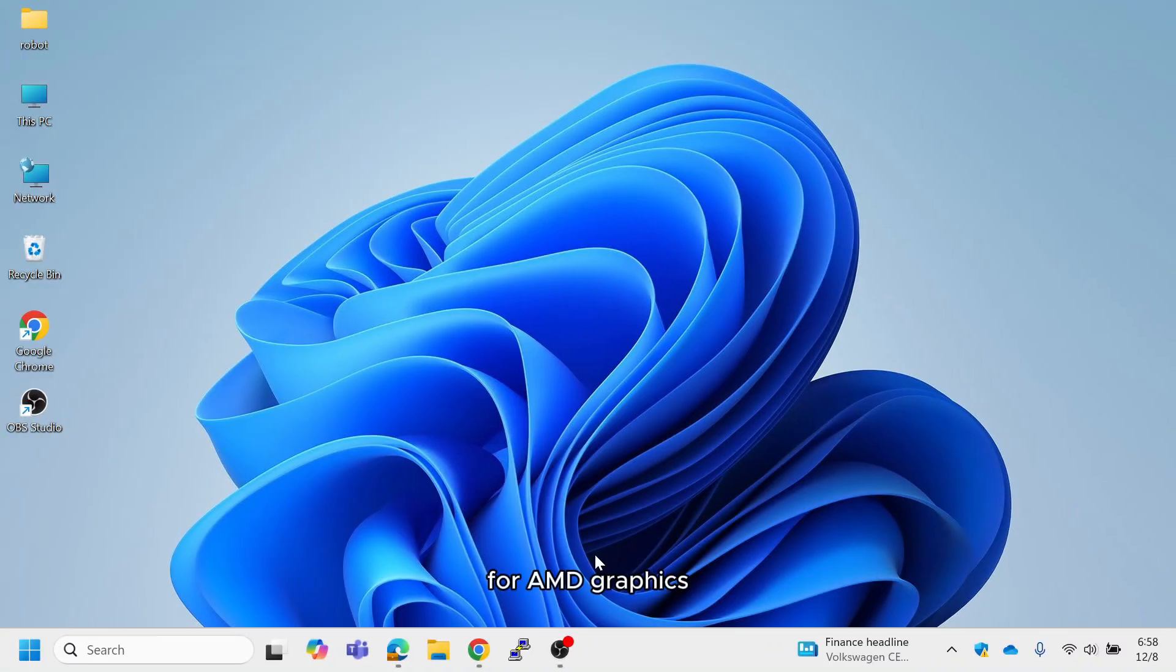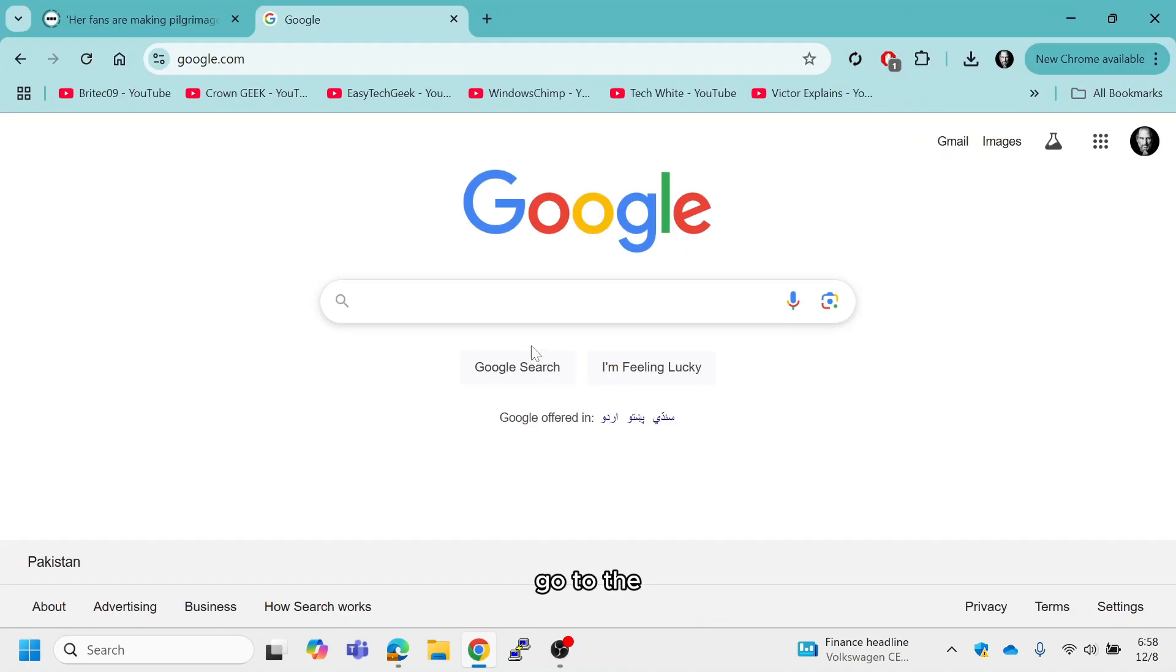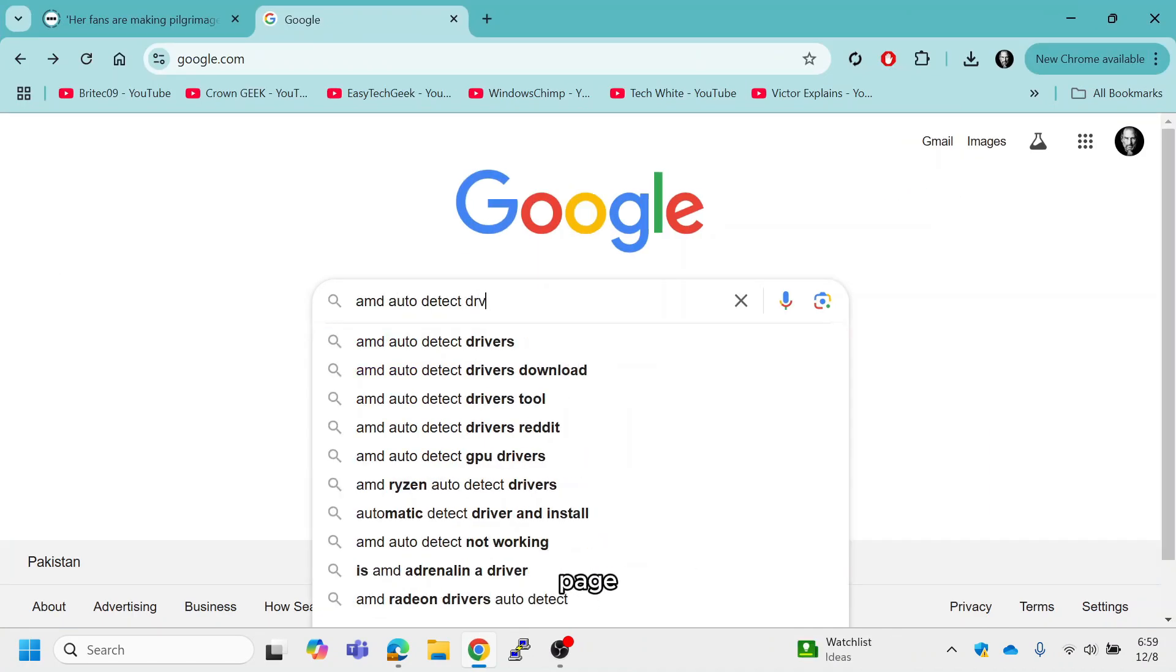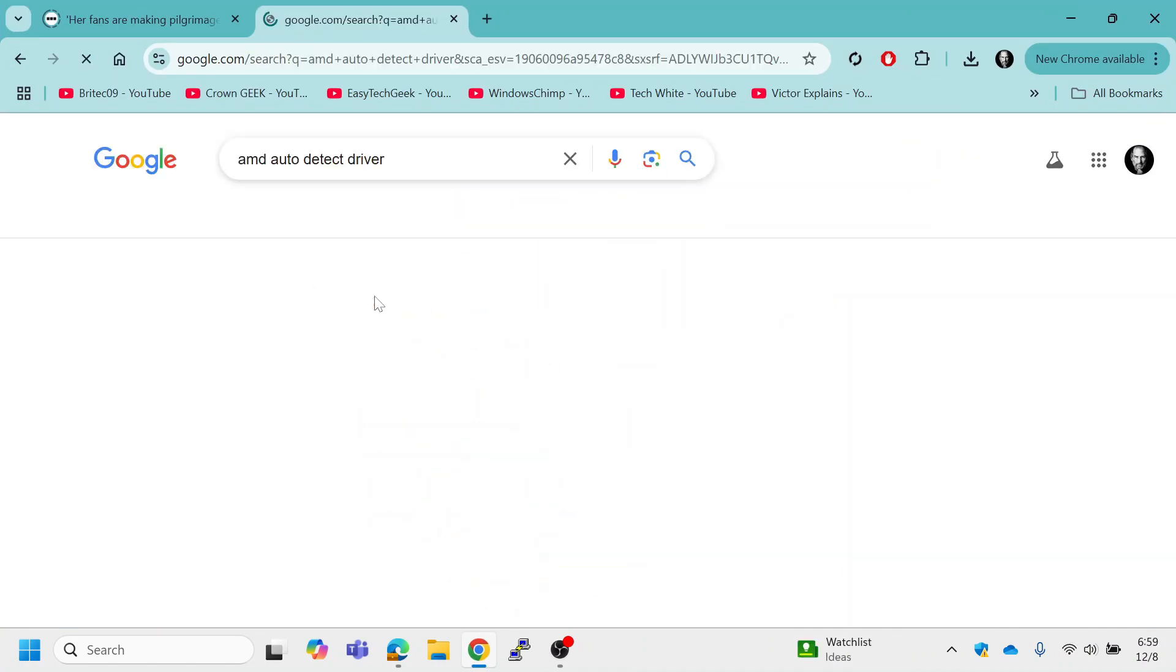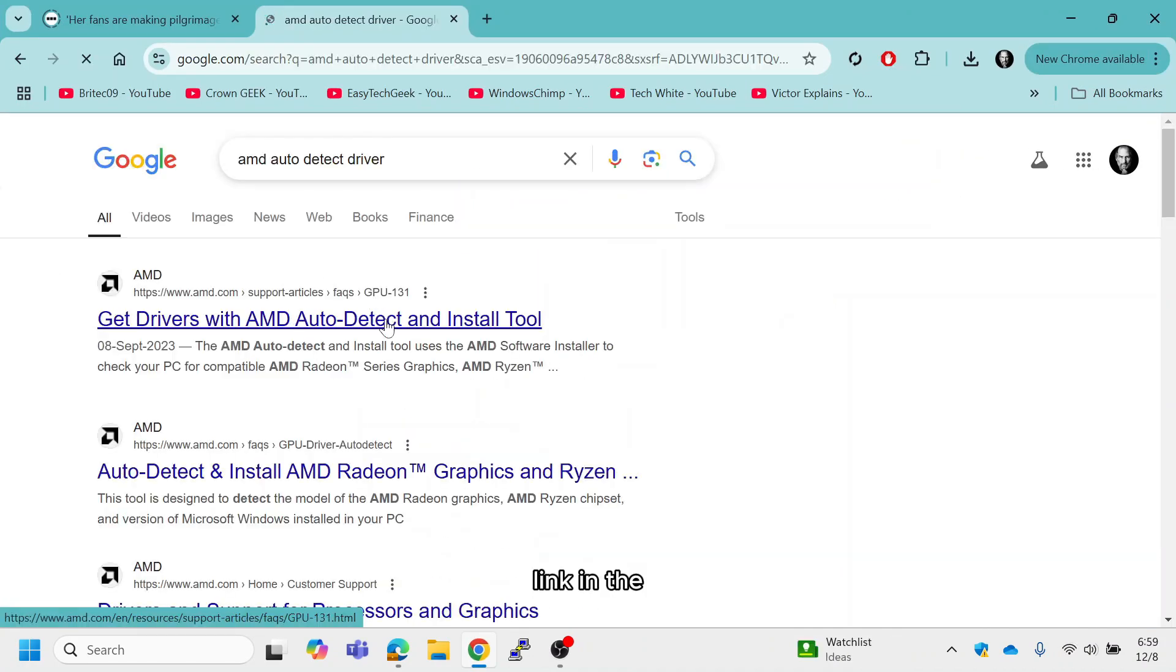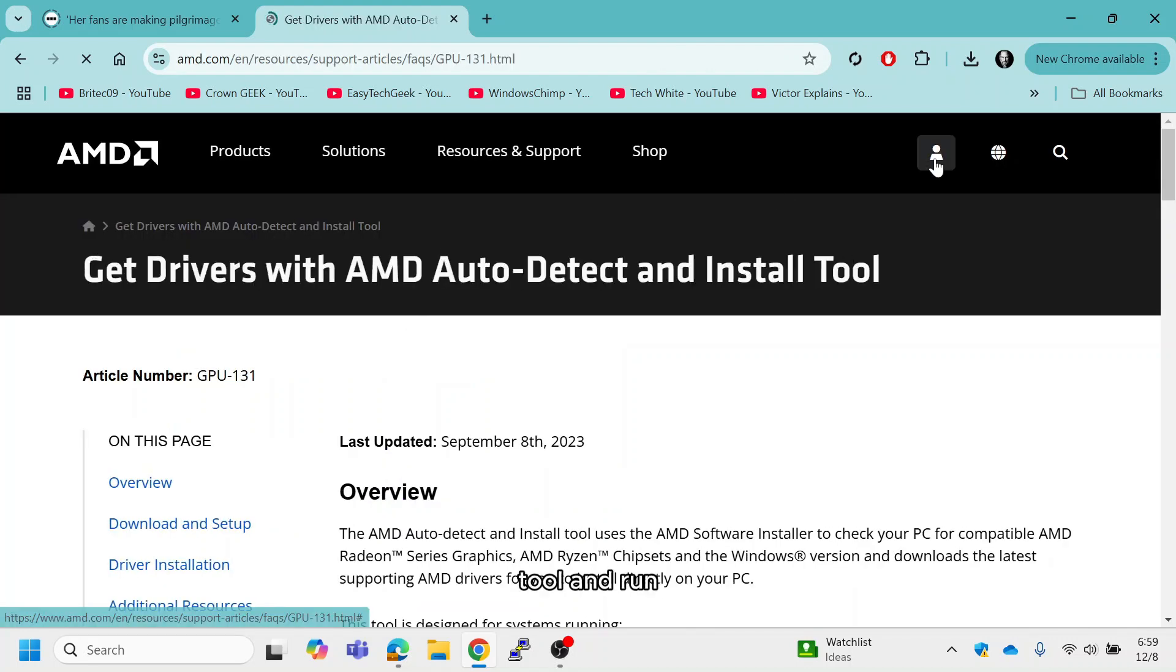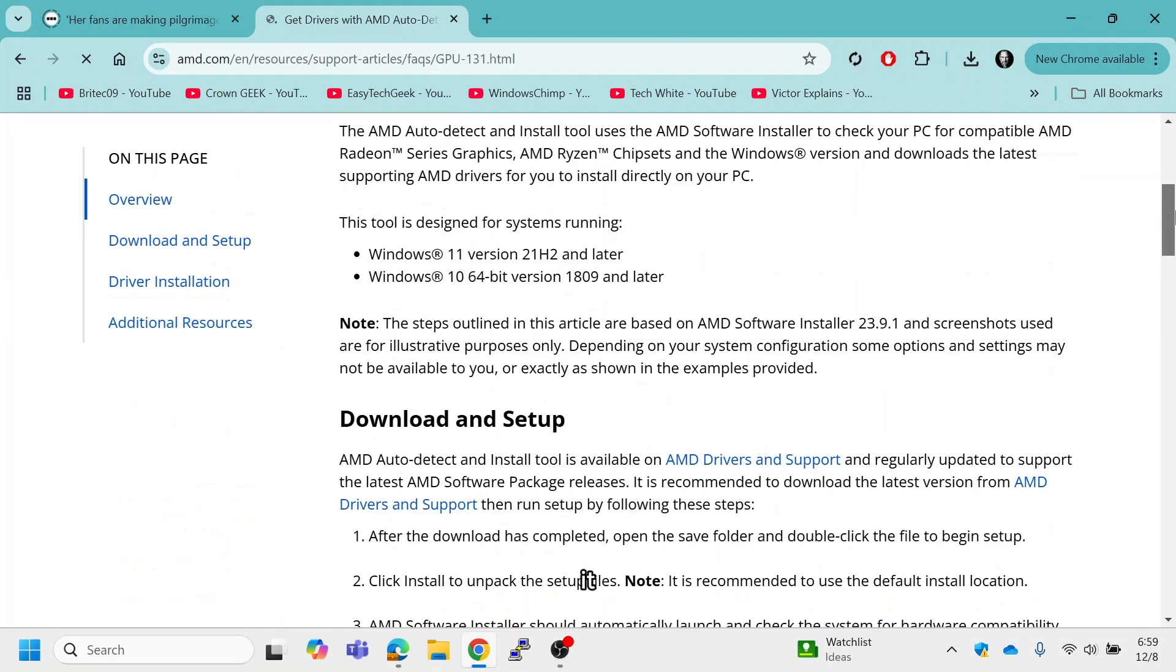For AMD graphics cards, go to the AMD auto-detect and install tool page, link in the description, download the tool and run it.